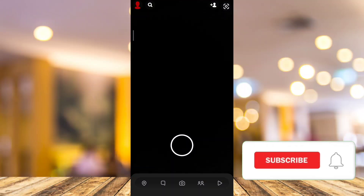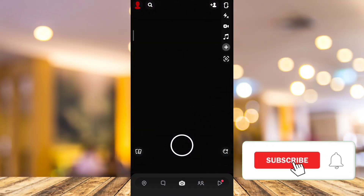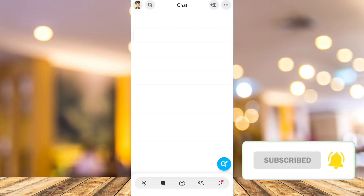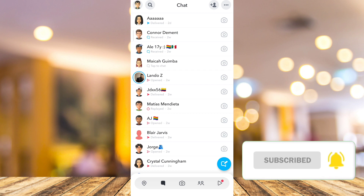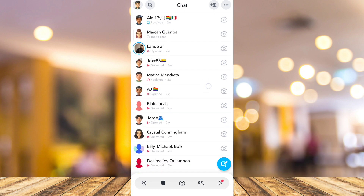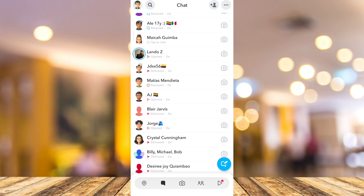Hey guys, welcome back to FastFix. In this video, I will show you how to see birthdays on Snapchat. It's quick and easy, so let's get into it.